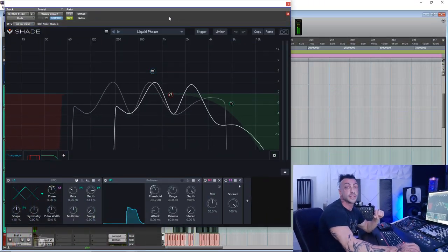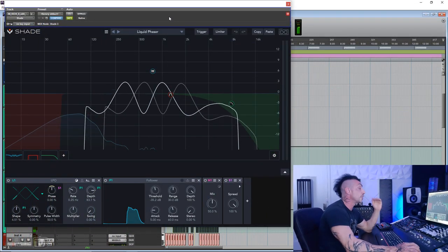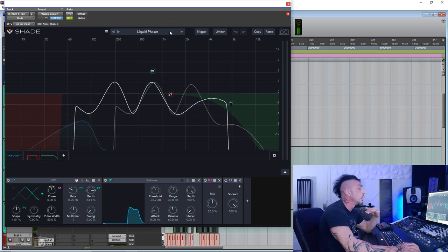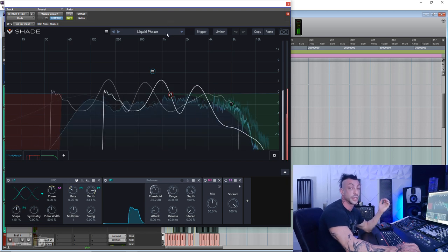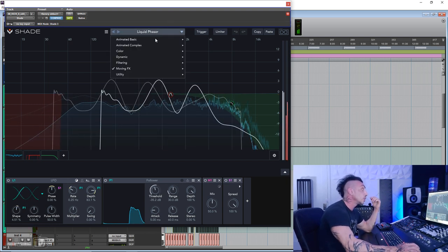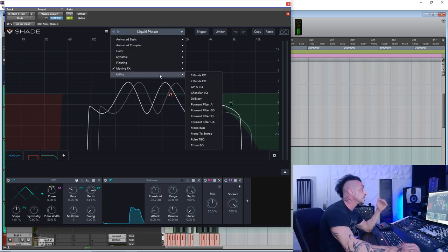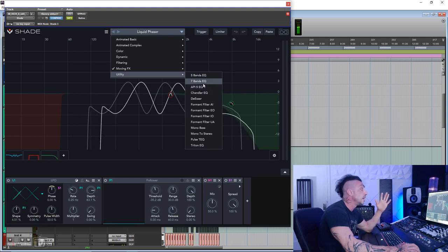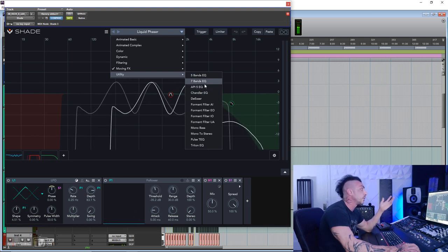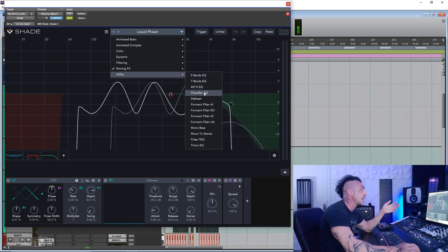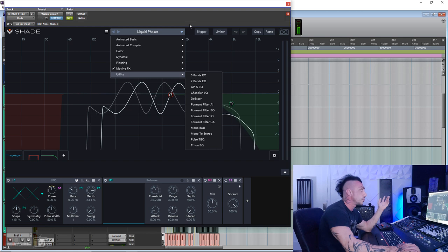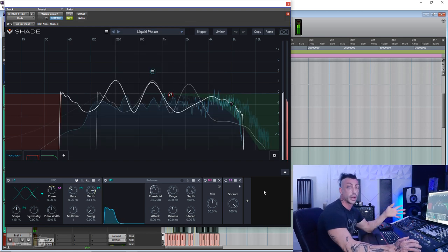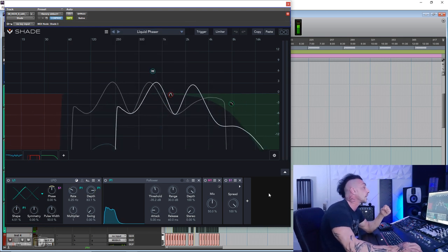This is the interface right here. This is not just a very high quality equalizer with all the filters that you can possibly need. Analog curves, you can see here, has some utility presets for 7 band, 5 band, API, Chandler, and so on. But I will show you the plugin as we go, what I did for this track.